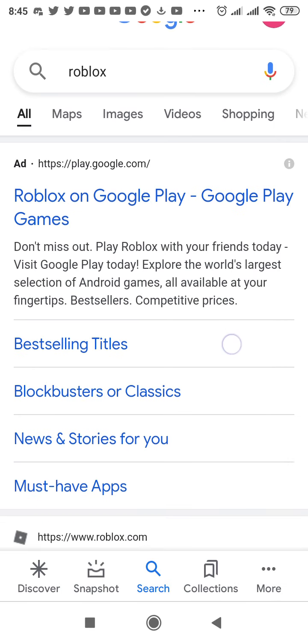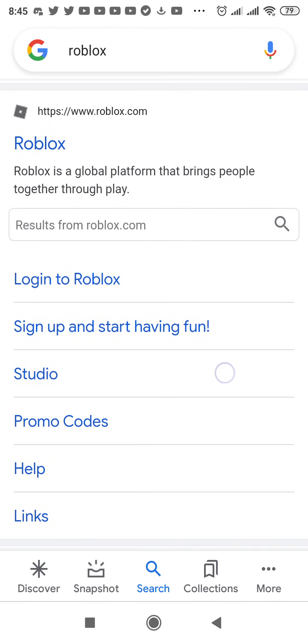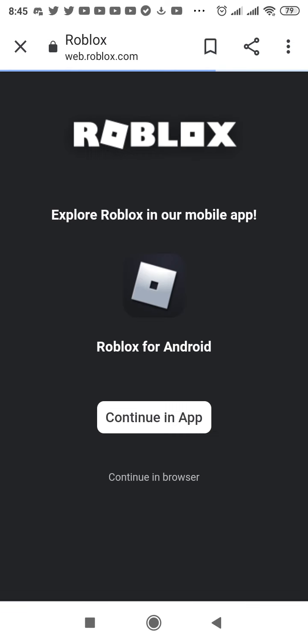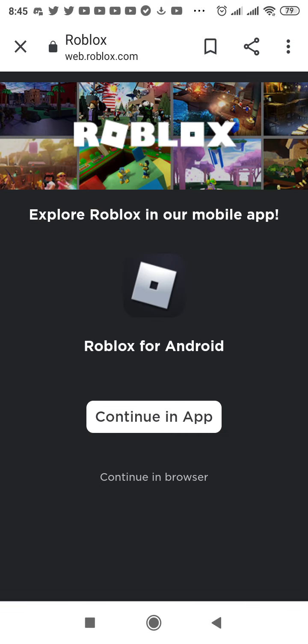And then type in Roblox and continue browser.